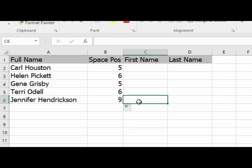That's it for this exercise. In the next exercise, we'll extract the first name and place it in column C.